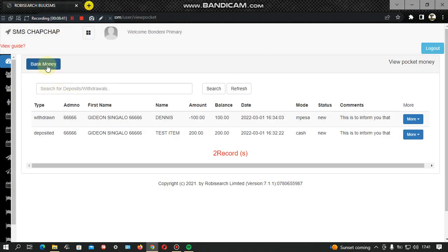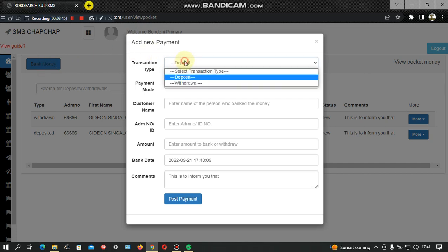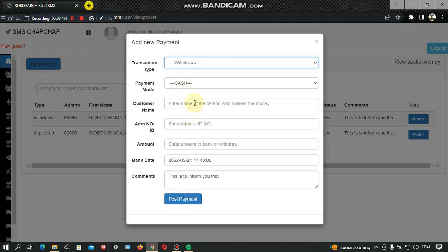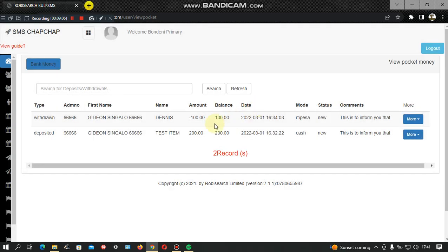When a student comes to claim money, the transaction is a withdrawal. The bursar selects the student's name, admission number, and the amount withdrawn. The same type of message goes to the parent showing, for example, that the student has withdrawn 1000 and the remaining balance is 1000. This helps parents track their student's pocket money expenditure, know when the student is running low on funds, and avoid students having too much or too little money at school.